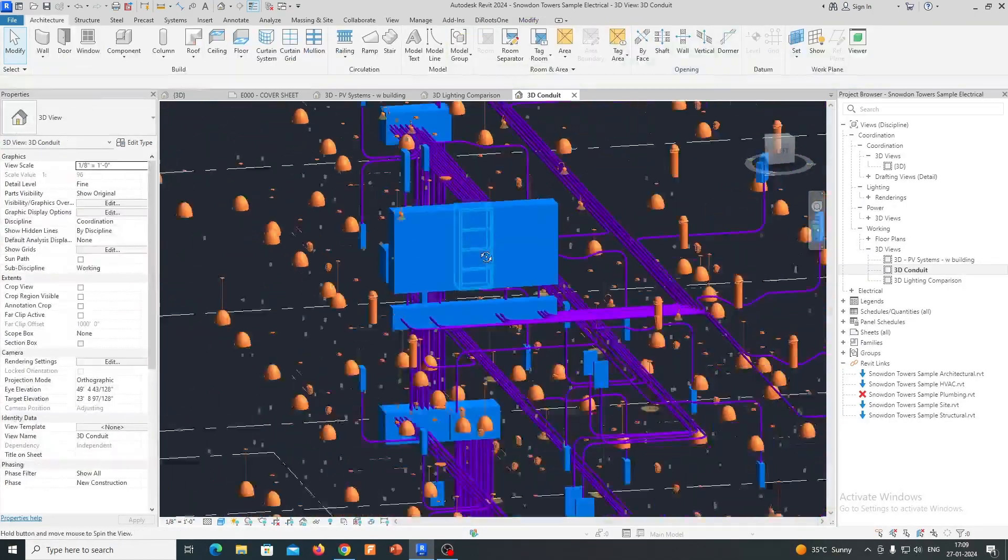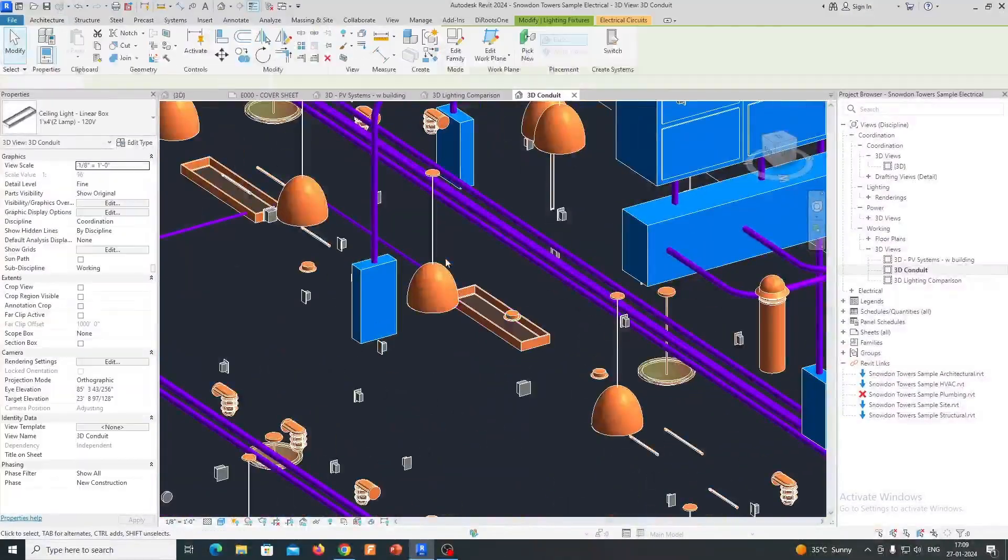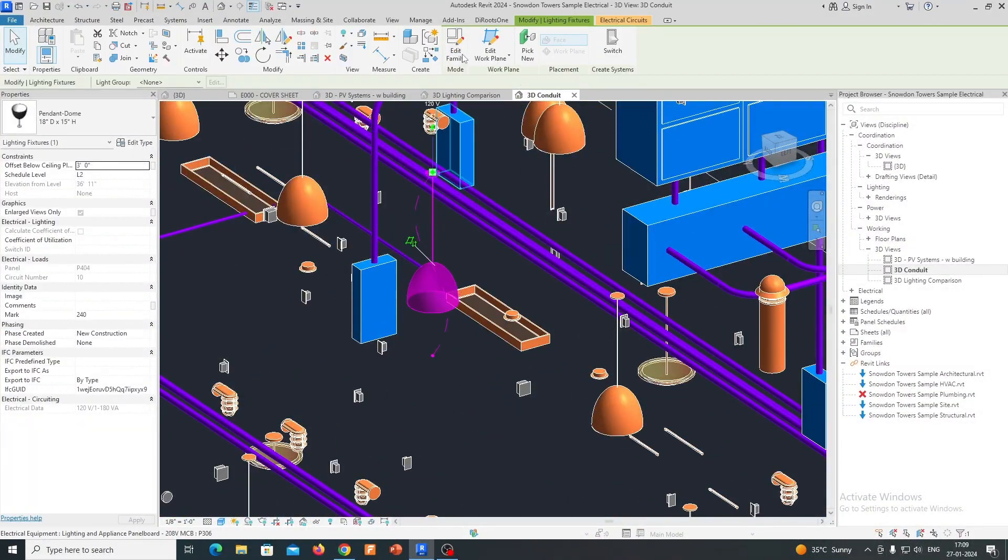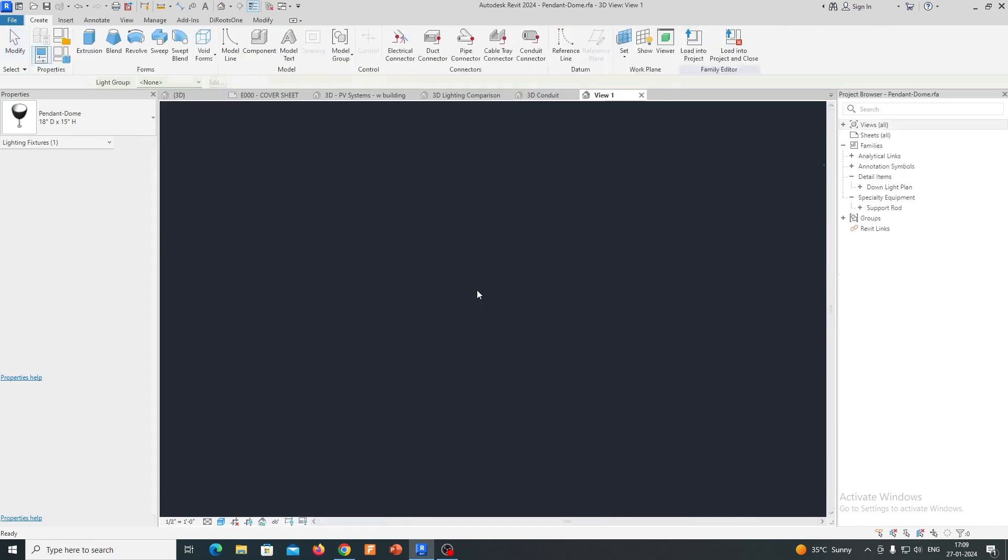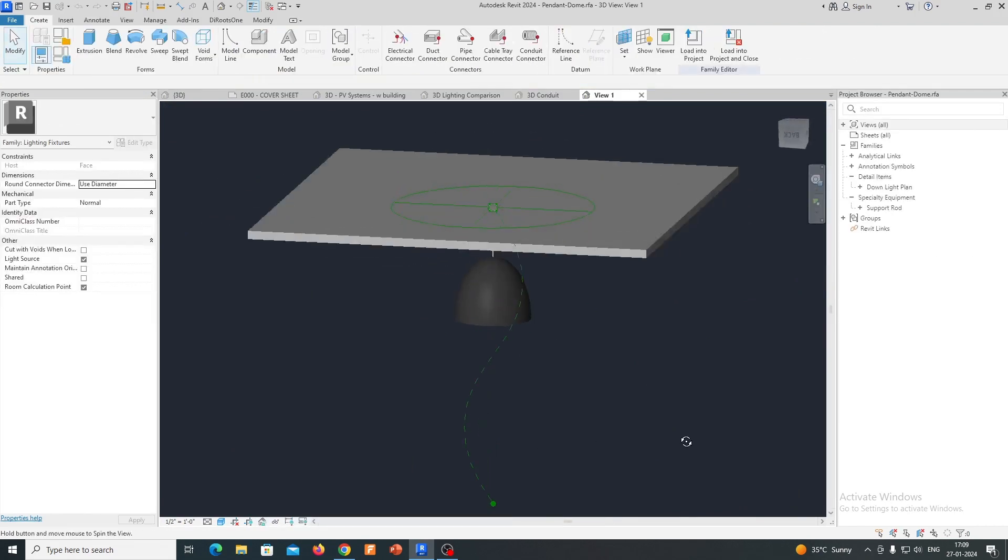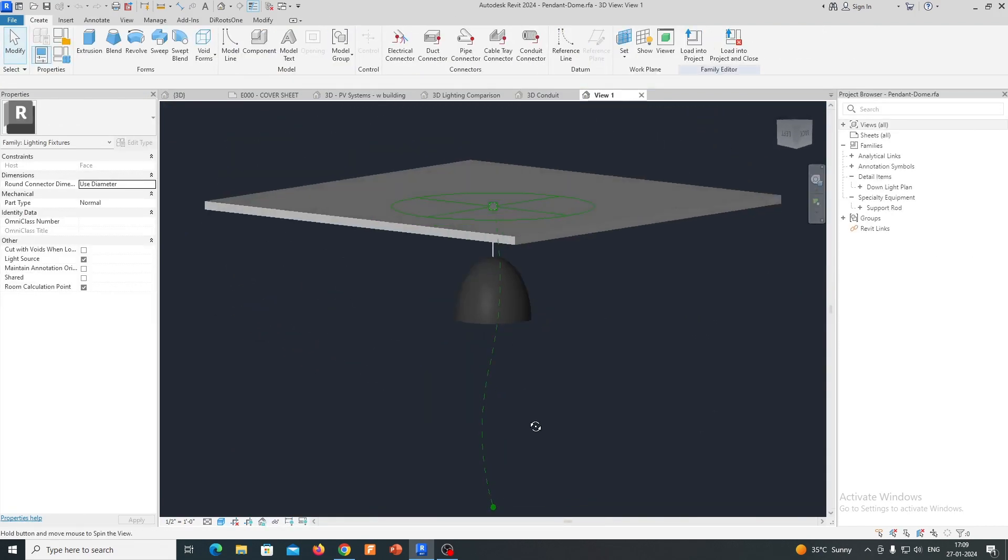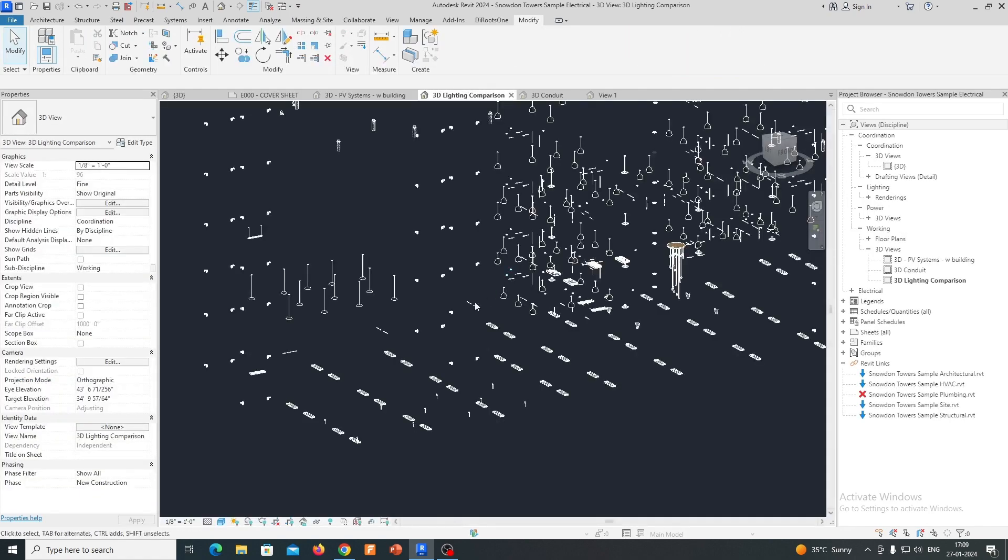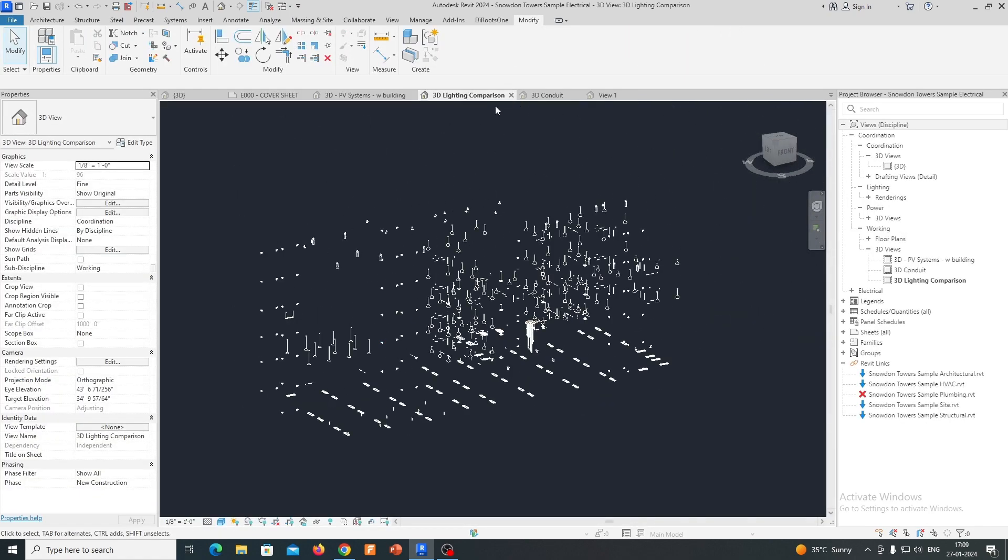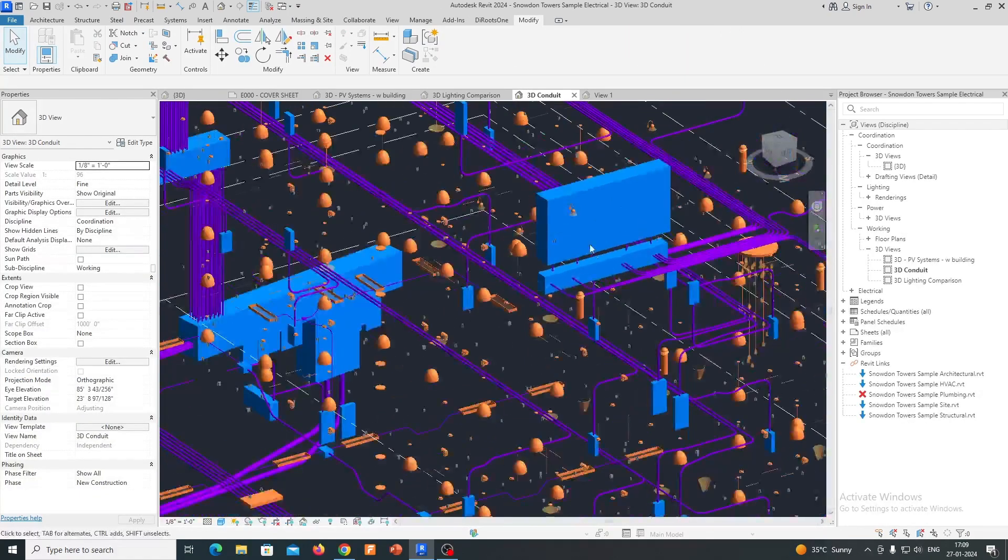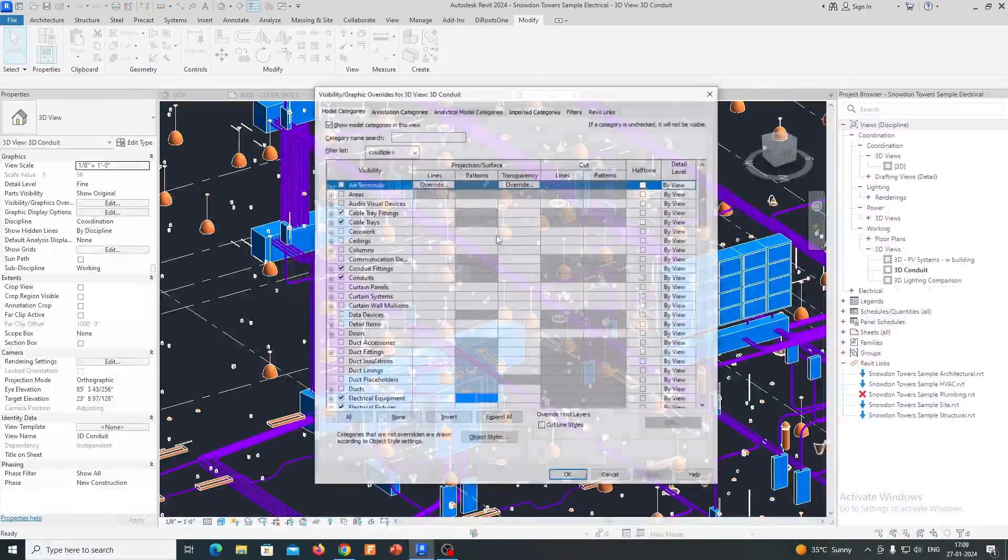Electrical Systems Design: Users can design electrical systems by placing and connecting various electrical components in the model. This includes lighting fixtures, switches, outlets, panels, conduits, and wiring. The software supports the creation of complex electrical distribution systems.